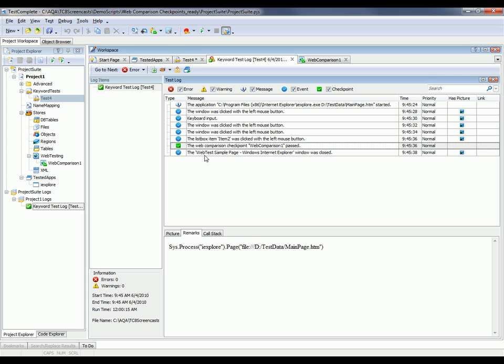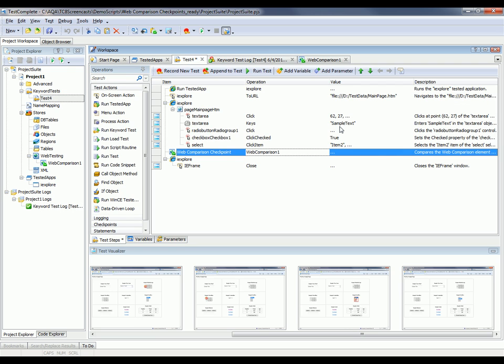But now, what's it going to look like if the data doesn't match, if there's a failure here? So to do that, I'm going to force a failure in my test by changing the data that's being entered into the page, so that when the comparison happens, we'll have different data.